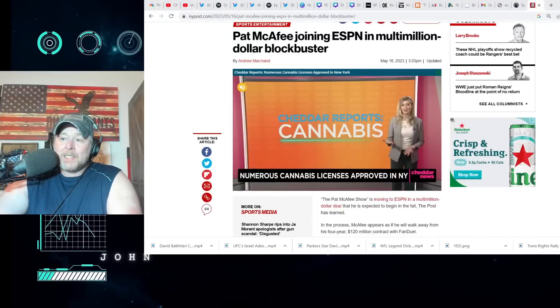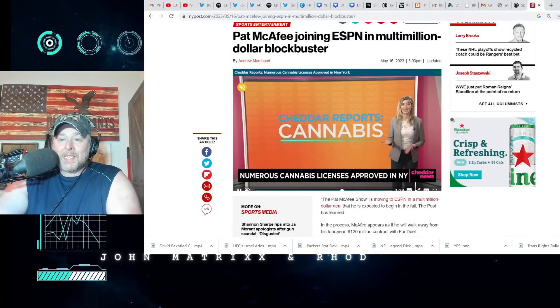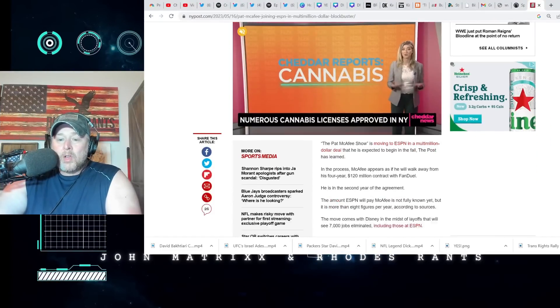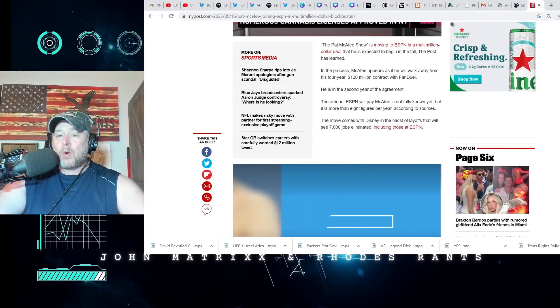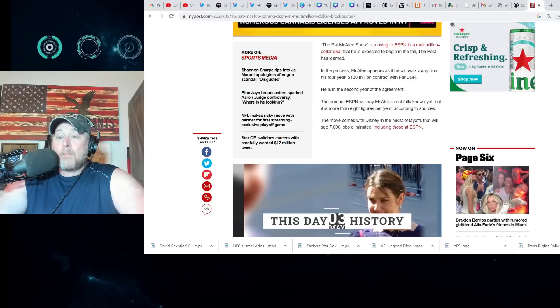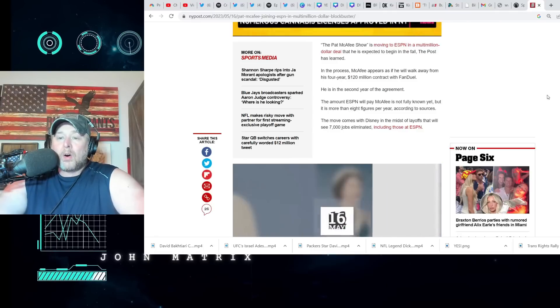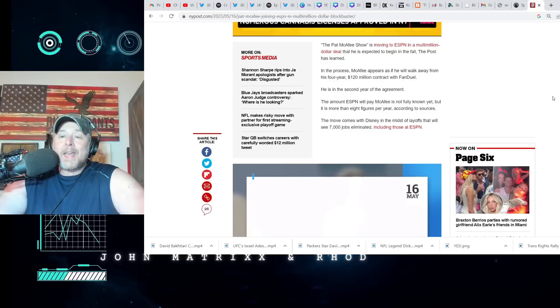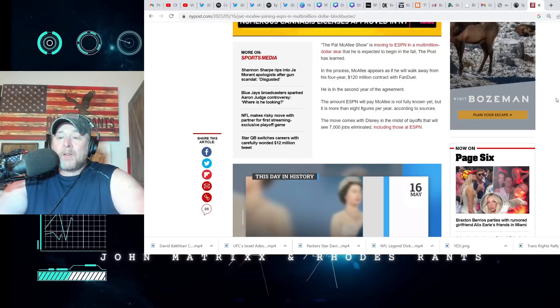I still don't know about this, I really don't. I'm very skeptical. Also make sure you like, comment, subscribe, check out our podcast wherever you get your podcast from. Let's jump right into this. New York Post: The Pat McAfee show is moving to ESPN in a multi-million dollar deal that is expected to begin in the fall, the Post has learned.